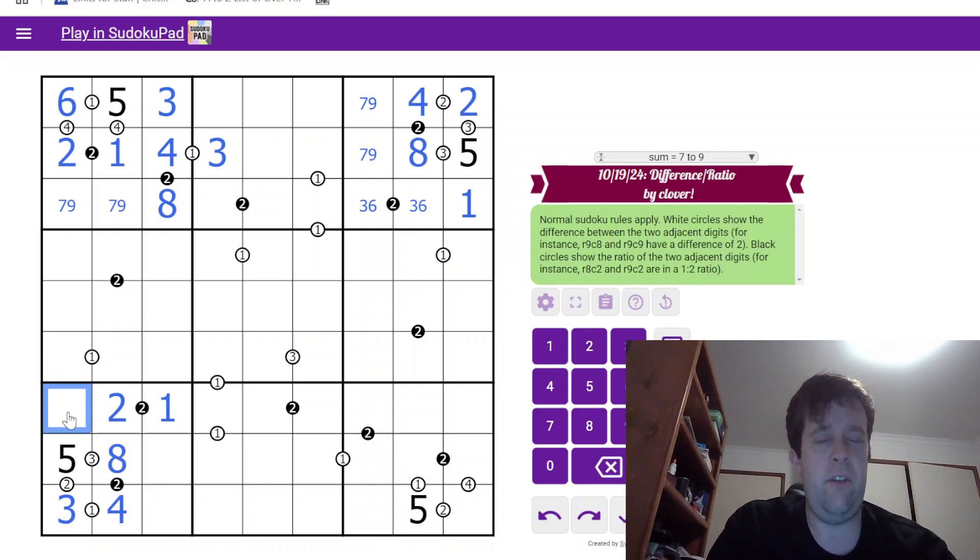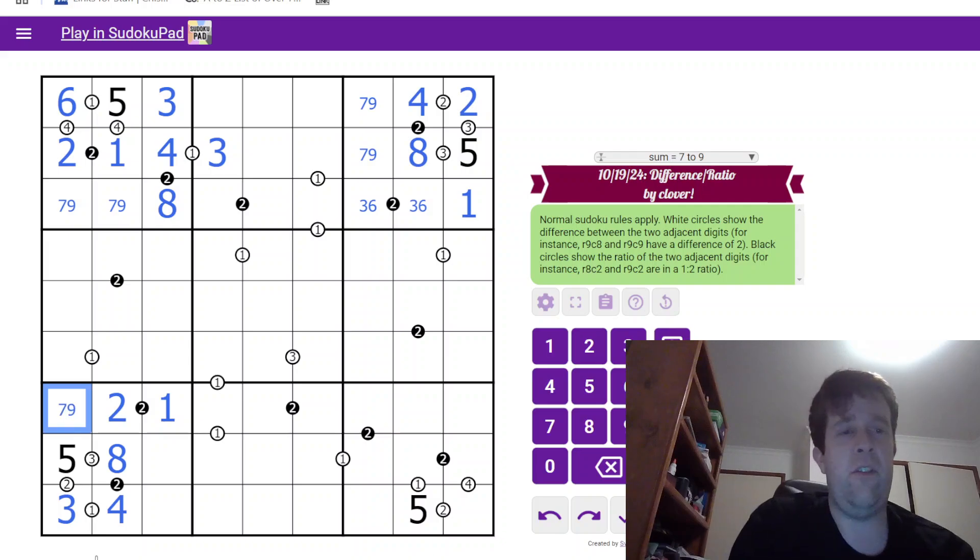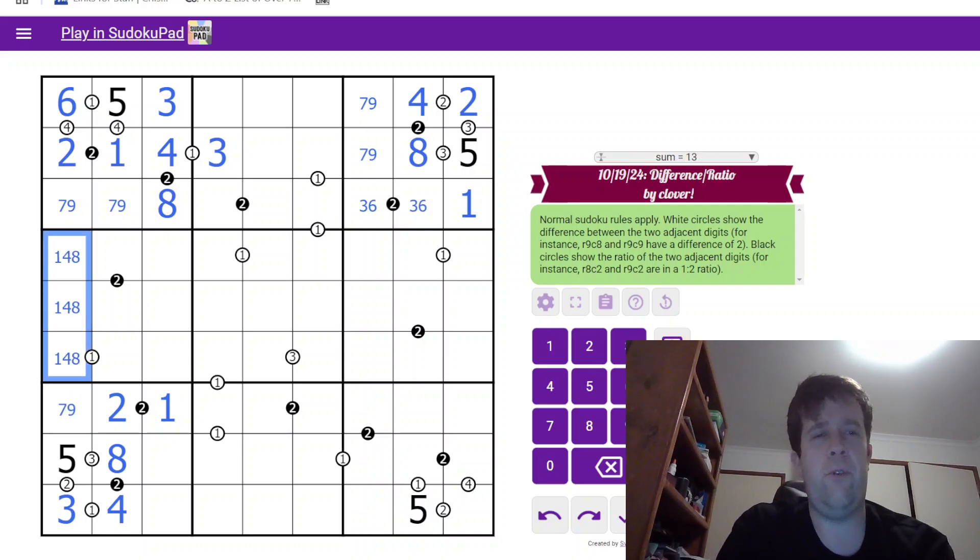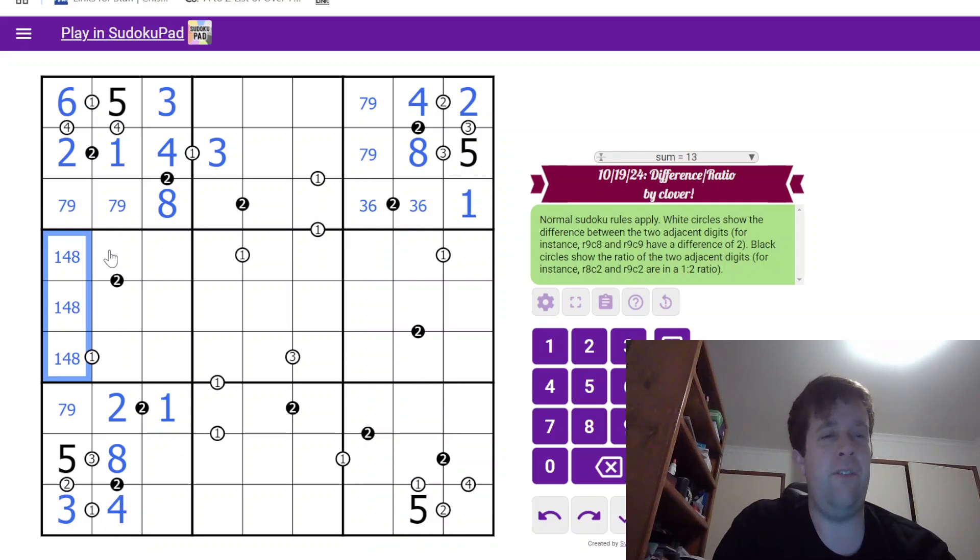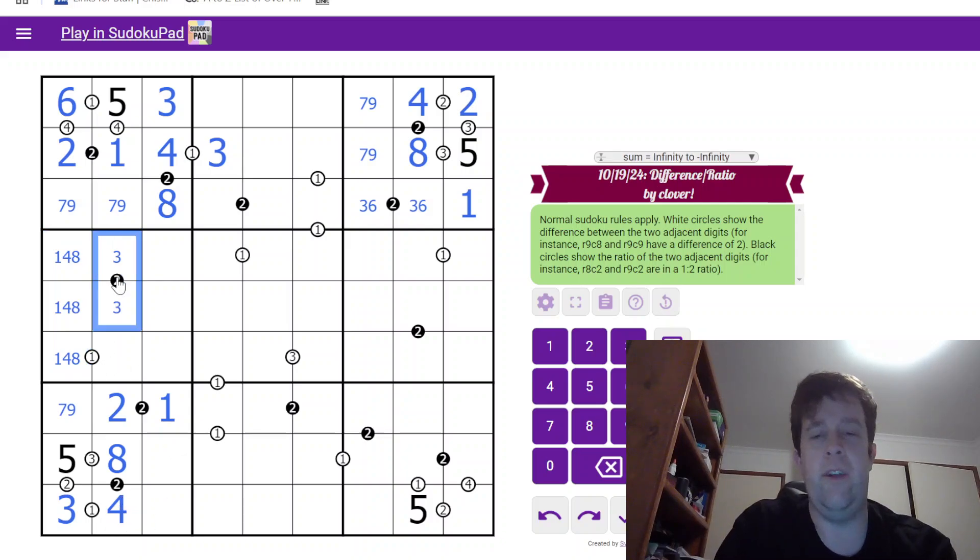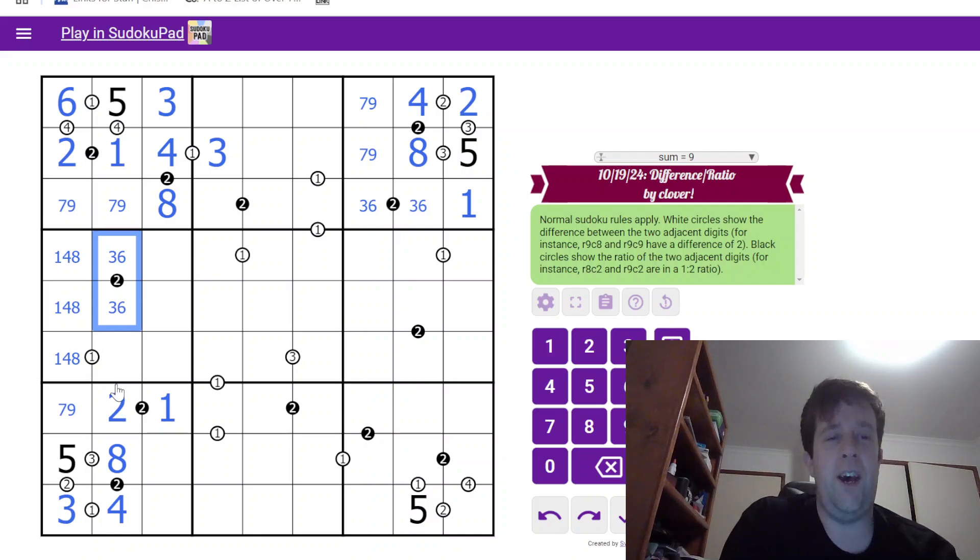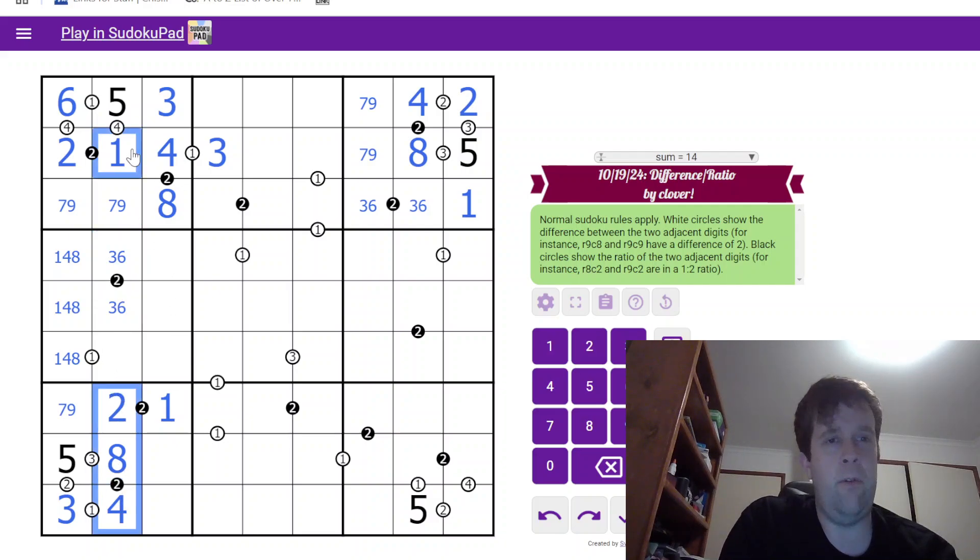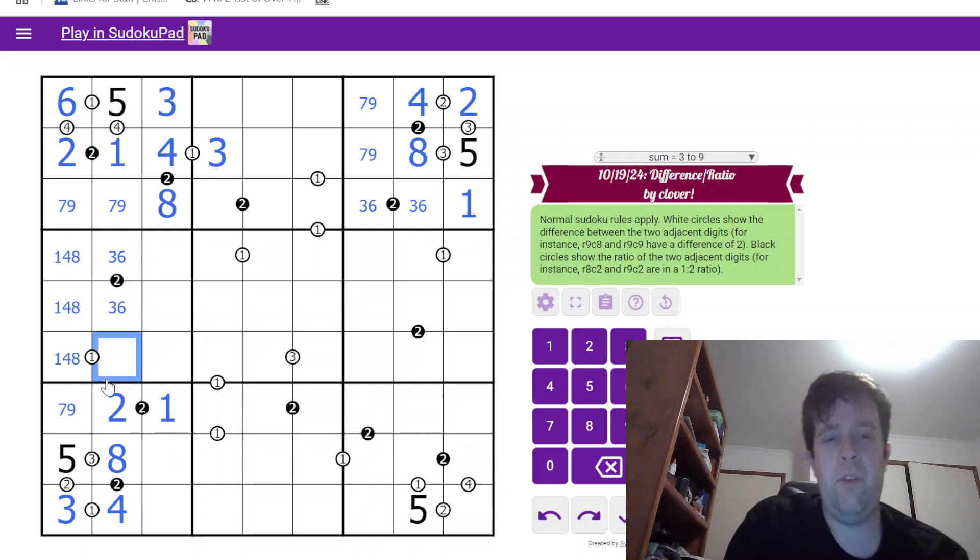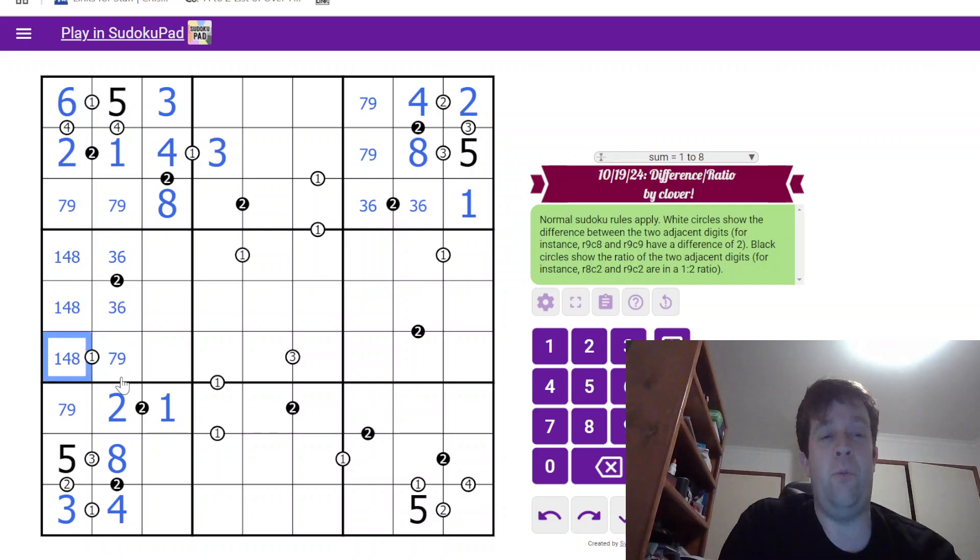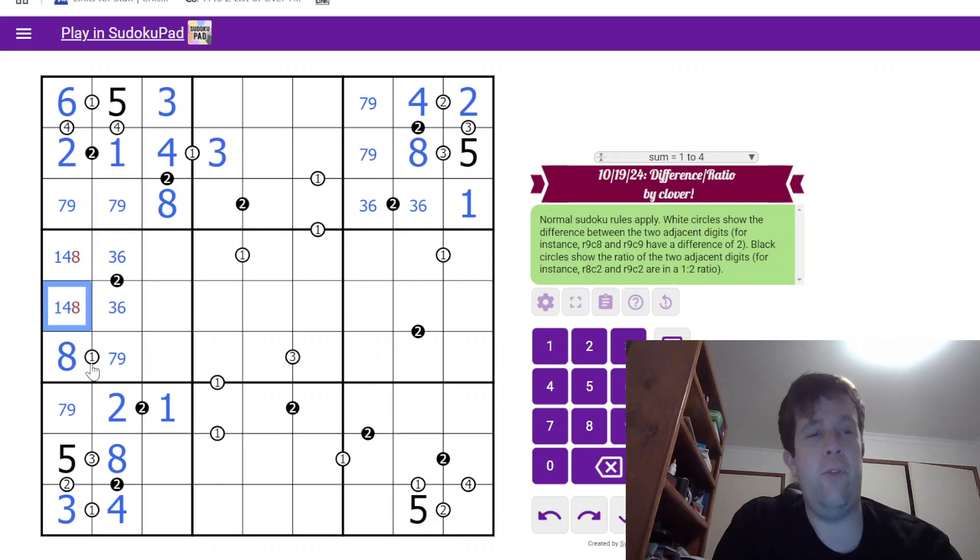1 tells us which way around that goes. This can't be 6. That's a 7, 9 pair. That's 1, 4, and 8. Oh, that's nice. Means we know for sure that that's 3, 6. 2, 4, and 8 in the row, the column did tell us how that worked. This is a 7 or a 9. Only way that that can work is for this to be 1 away. That has to be an 8.